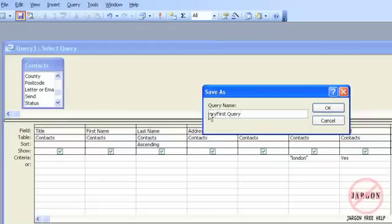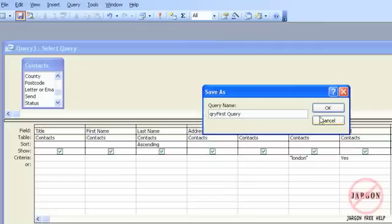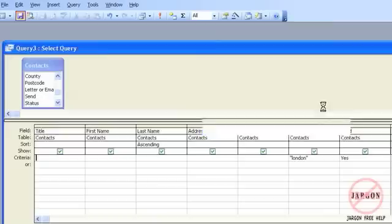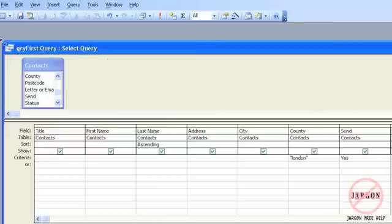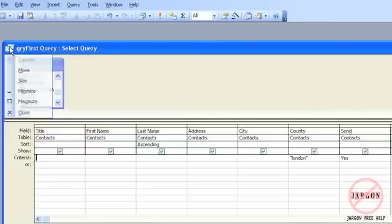One of the reasons you might want to do this is when you're looking at a list of tables and queries together, by prefixing this with QRY and tables with TBL, it actually makes it easier to distinguish which one is which. Since things like reports can be based on tables or queries and the same for forms as well. I'm going to click on OK. I'm going to close that.